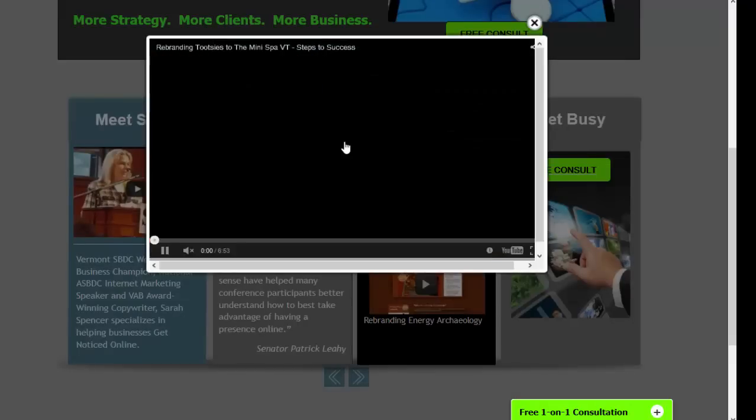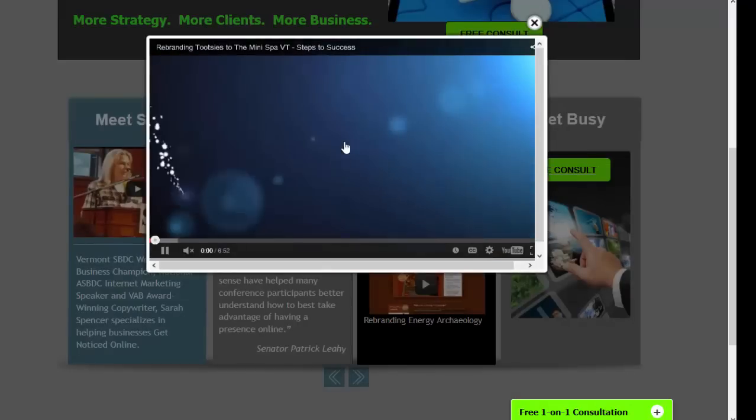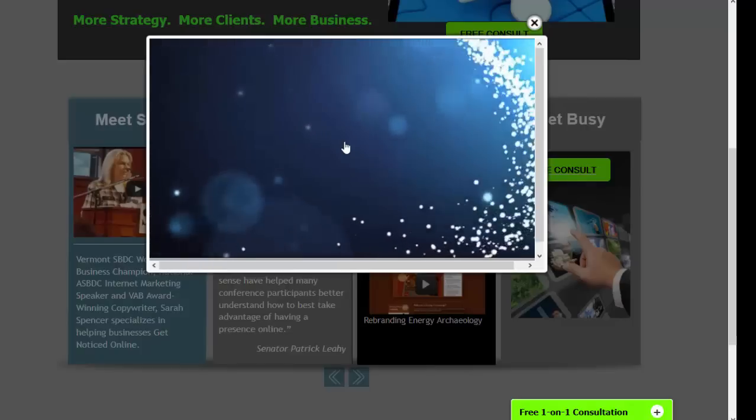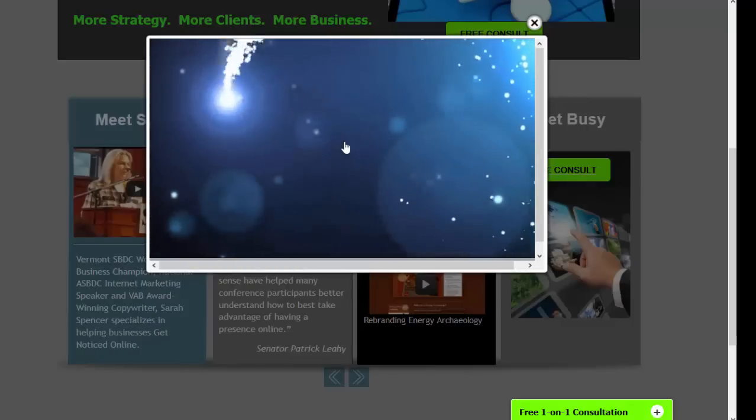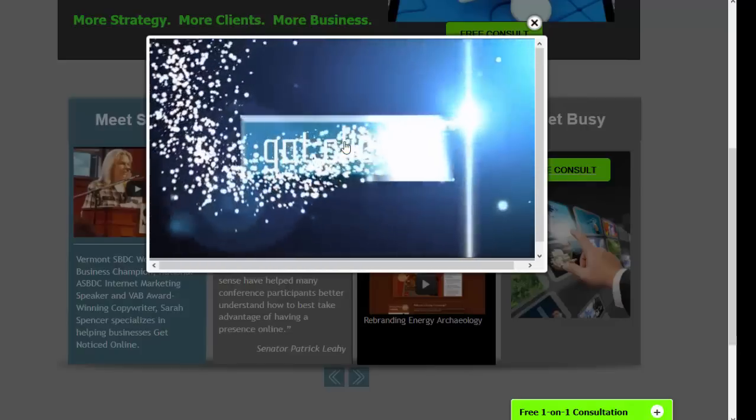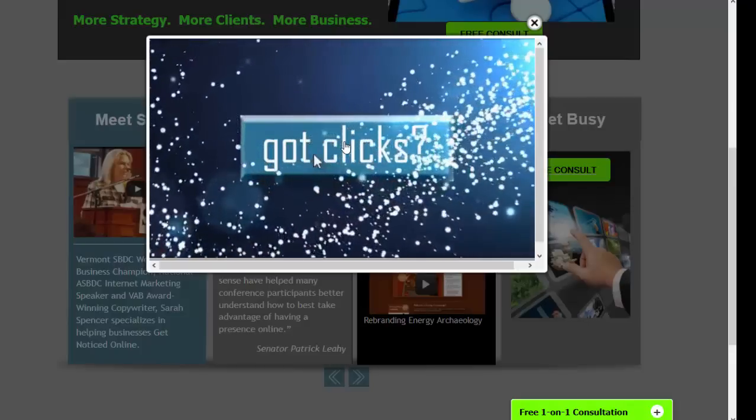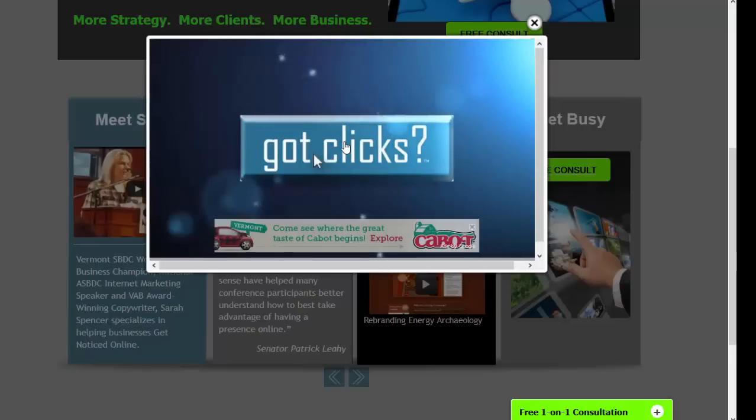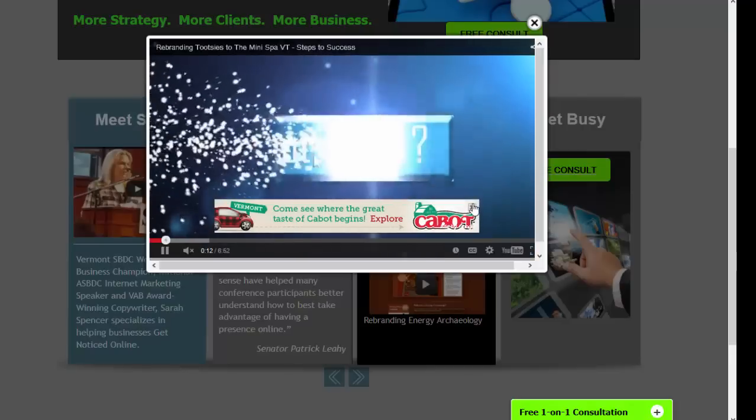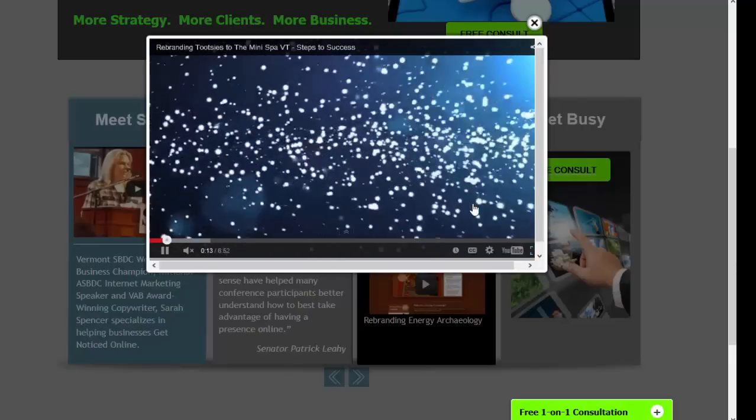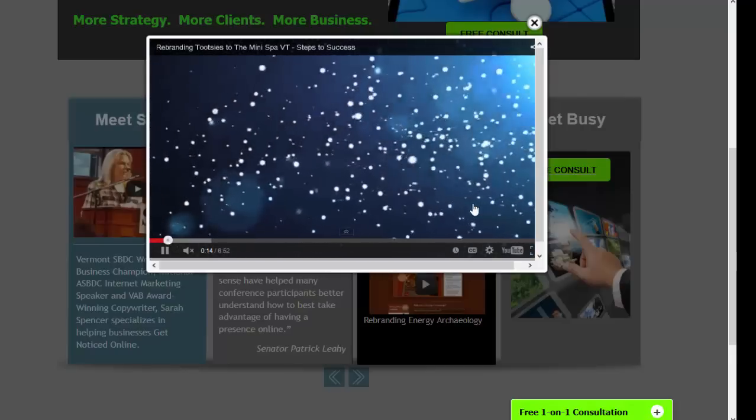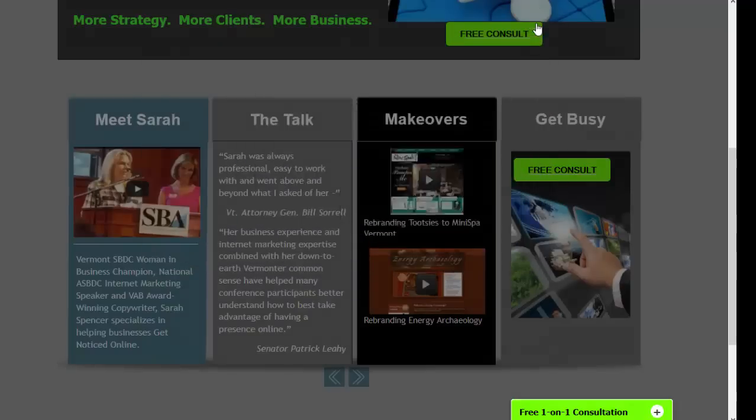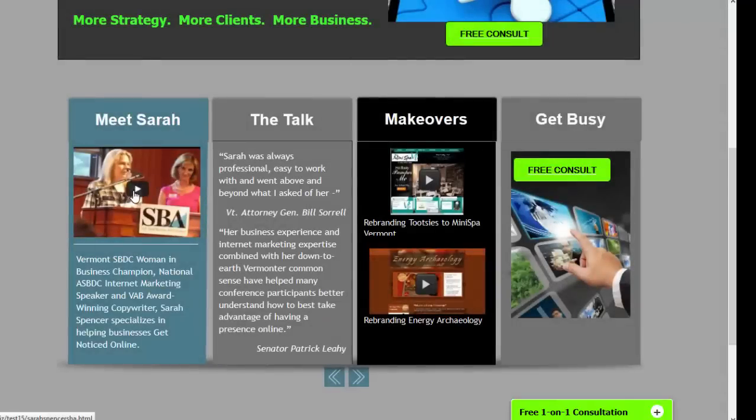I wanted to be able to show these videos of how I did these client makeovers and the rebranding for Tootsie's Mini Spa and Mini Spa Vermont. So I've put all of my rebranding videos up here so that people can see the work that I've done. And yes, it does have AdSense on it so that each of these tells a story.